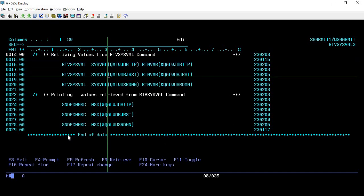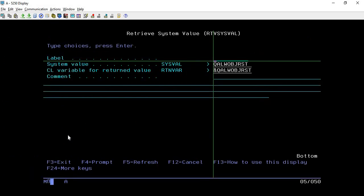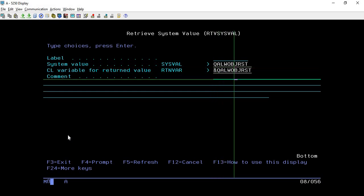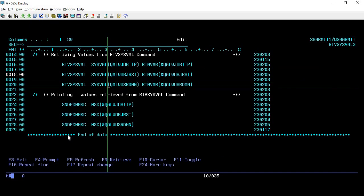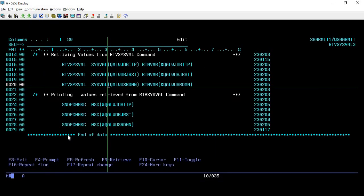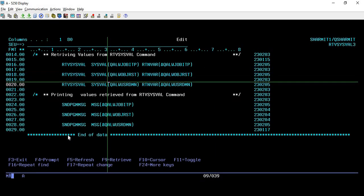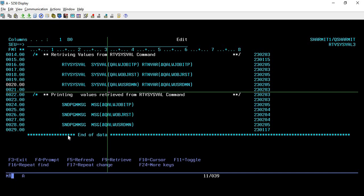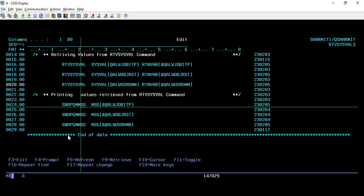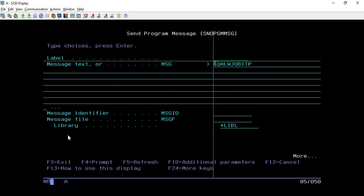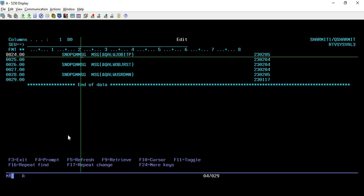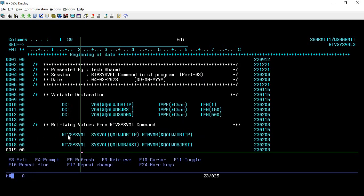Just write RTVSYSVAL, press F4, here you can pass that second value name and its variable. And for the third one also just write RTVSYSVAL, take F4 and copy the third value name and pass the variable. Once these three lines got executed, now it's time to print the value. So I'm using SNDPGMMSG command to print these values. As these variables are already of type character, there is no need of type conversion, so I'm directly passing it to SNDPGMMSG.